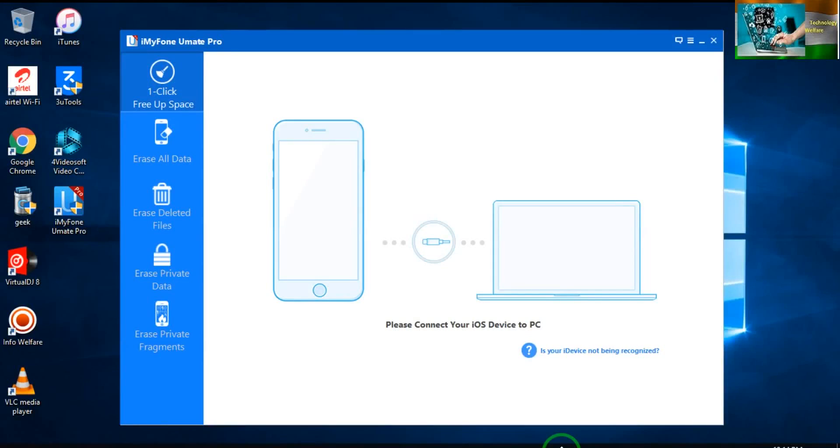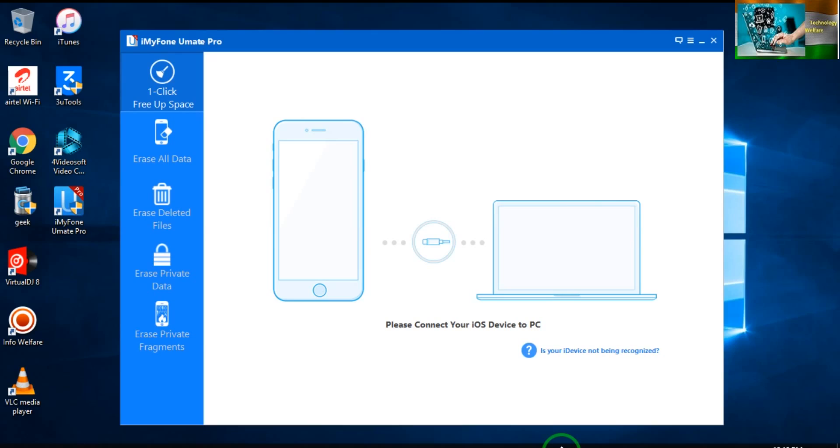Well, in this video tutorial I would like to show you how iMyFone UMate Pro works, what are the features used by this software, and how it's beneficial for iOS devices.